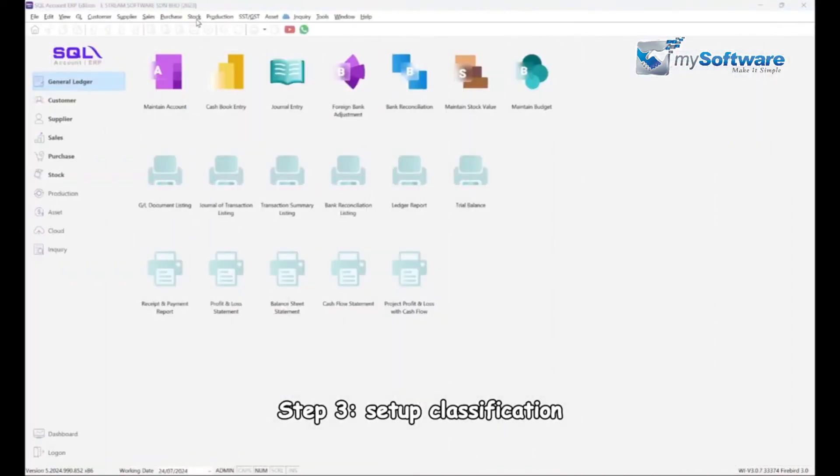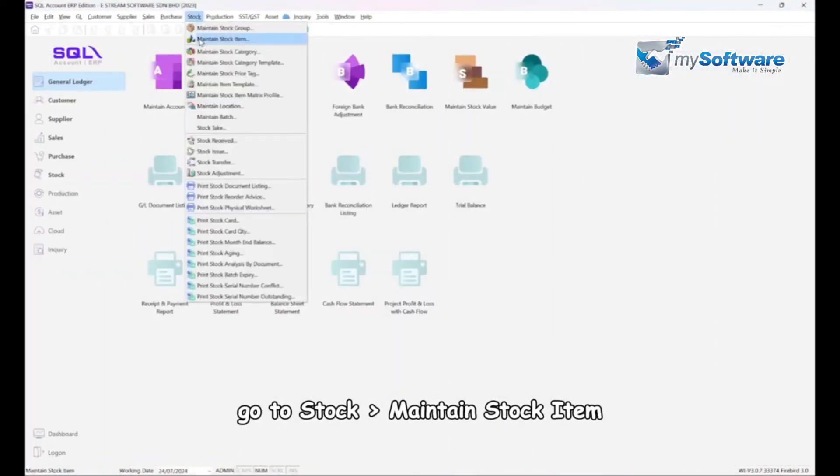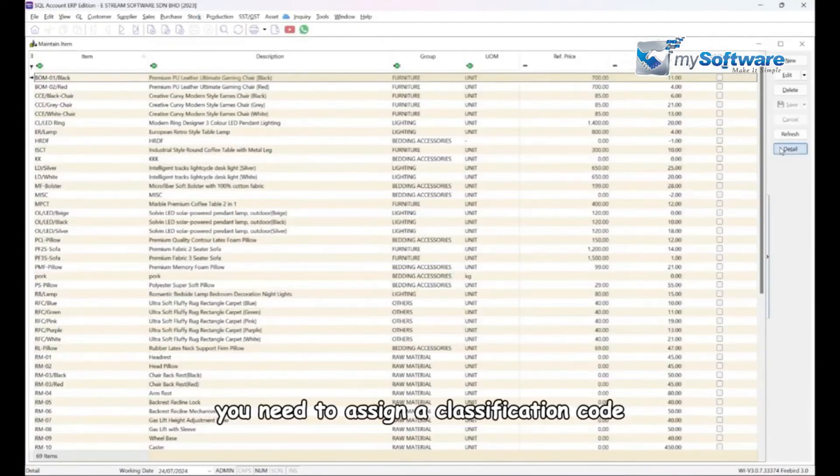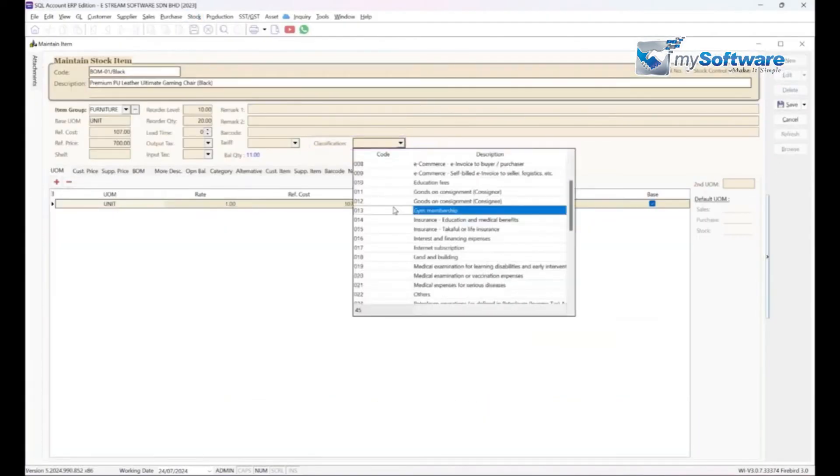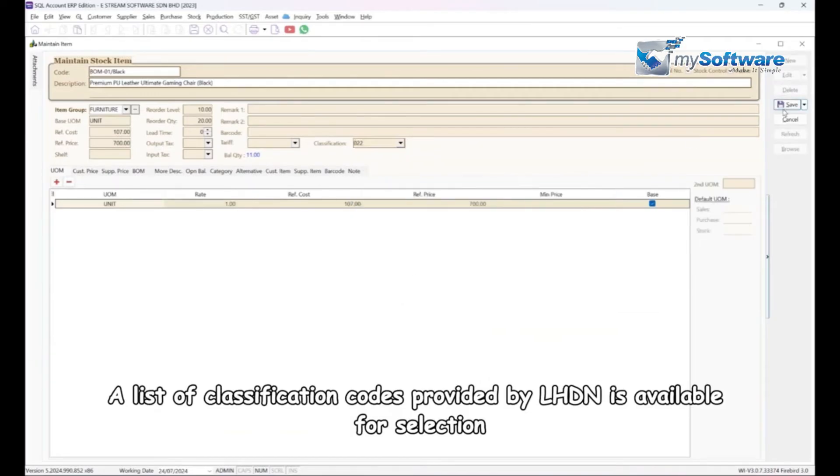Go to Stock, Maintain Stock Item. Here, you need to assign a classification code. A list of classification codes provided by LHDN is available for selection.